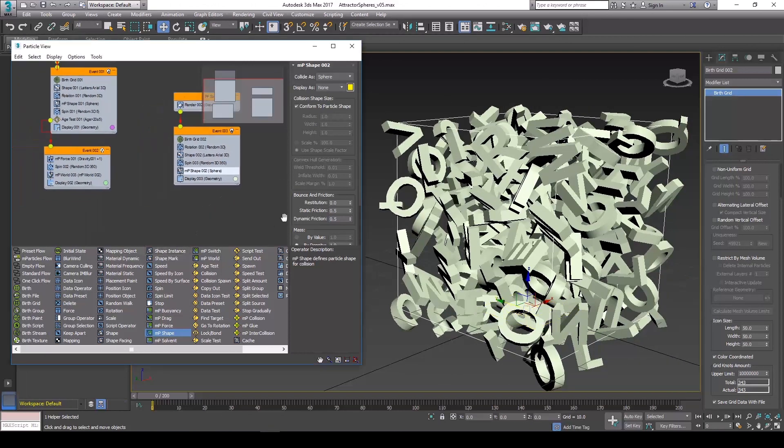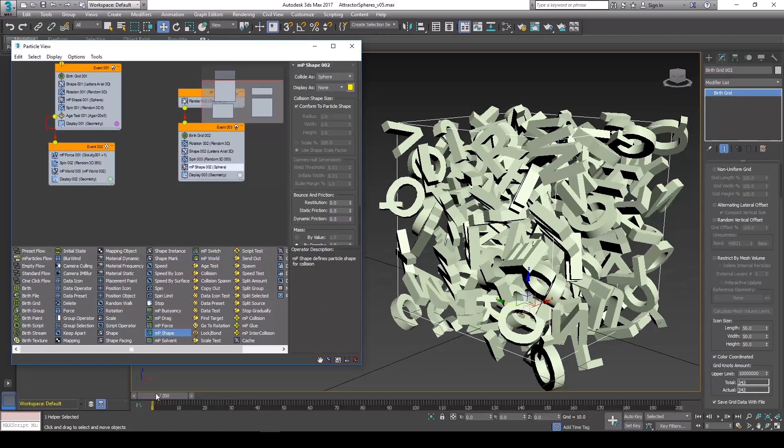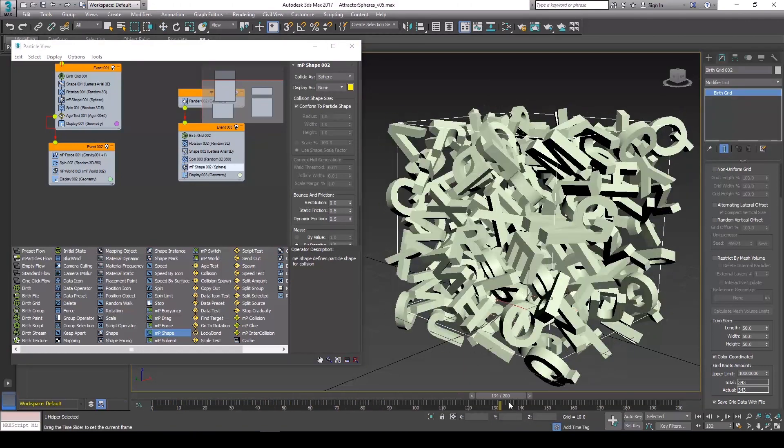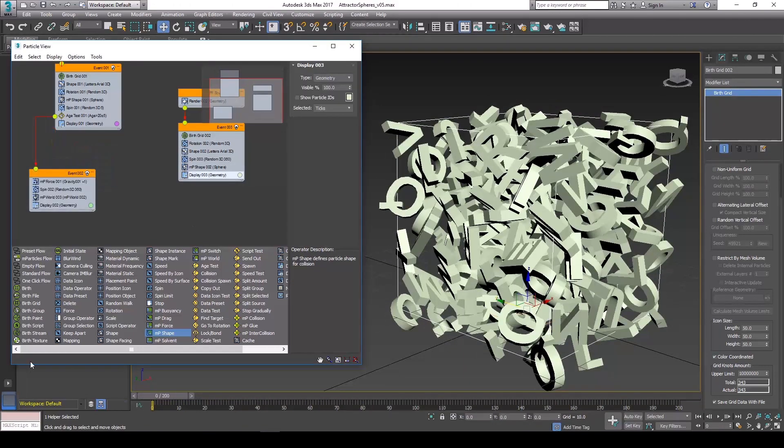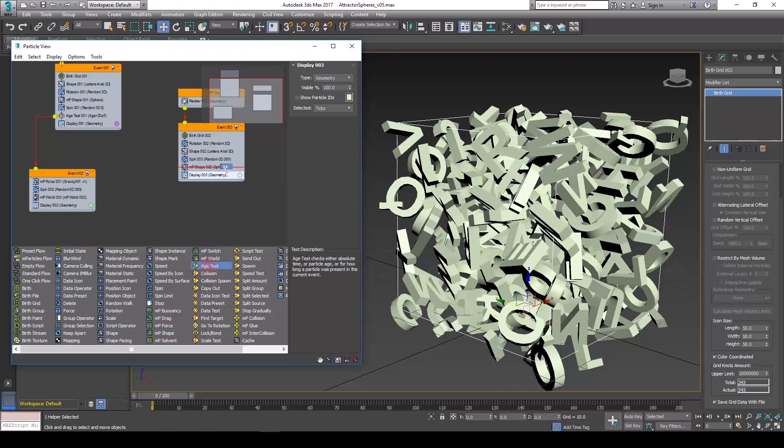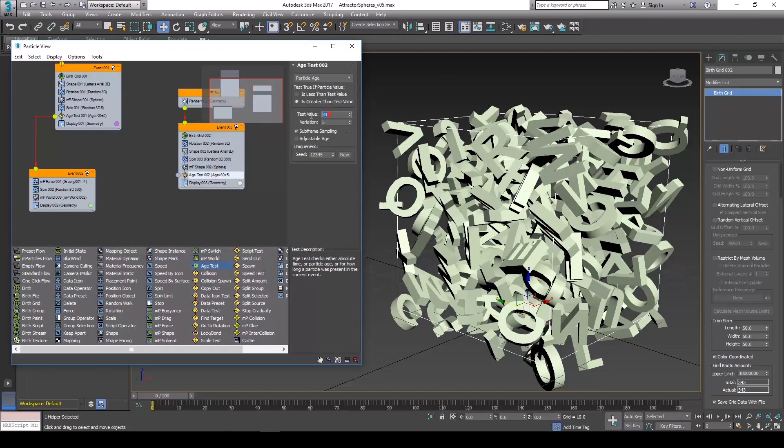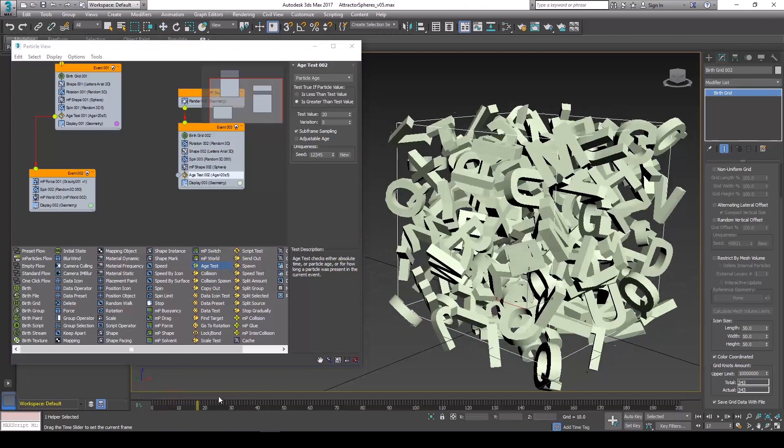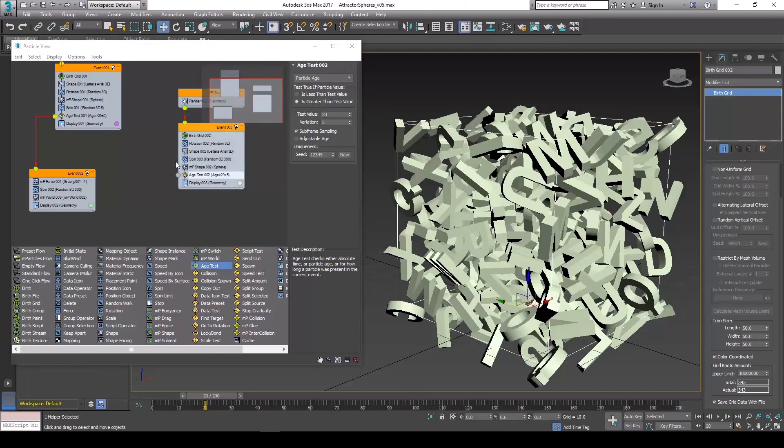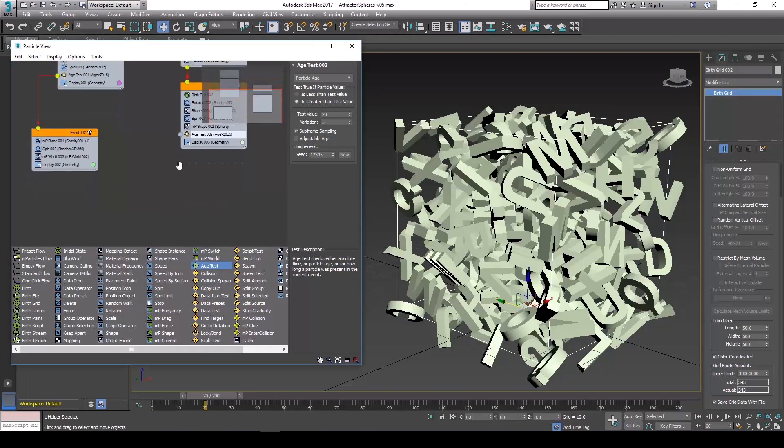So right now these particles aren't going to actually be doing anything other than just kind of spinning around in their position. We need to add an age test. And let's just change it to 20 or so. And what that means is that when the particles hit an age of 20, send them to the next event.